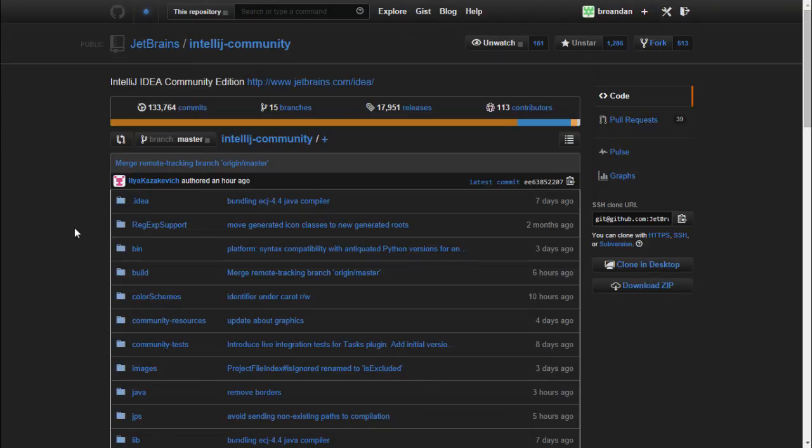Hello, I'm Brendan, and in this video, we'll take a look at building IntelliJ IDEA from its source. As you may be aware, IntelliJ IDEA is open source software, licensed under the Apache 2.0 license.